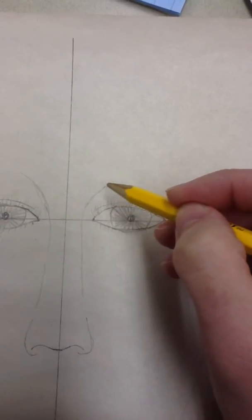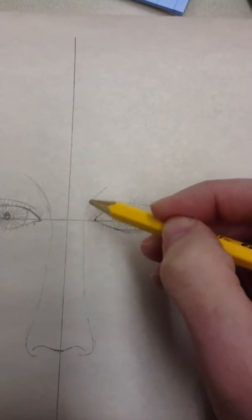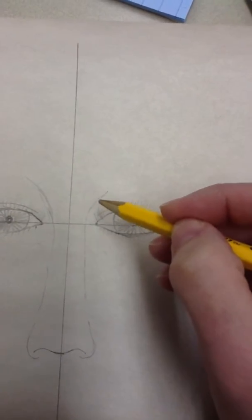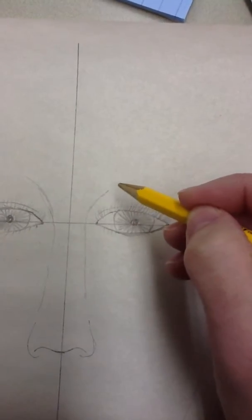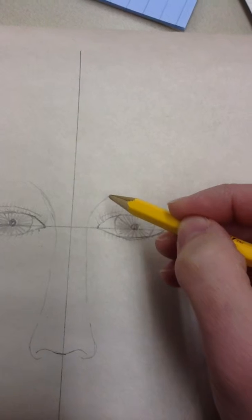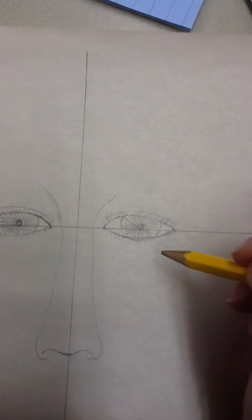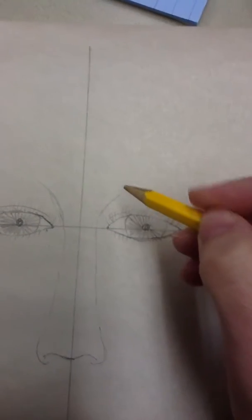So if you remember this line here that goes around the eye from the nose, that's the eye socket line. And we do have the bone that goes all the way around the eye, but we don't want to draw that because we'll look like a raccoon.